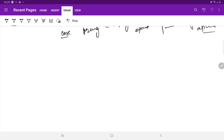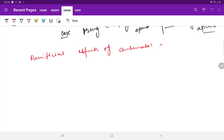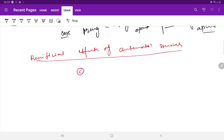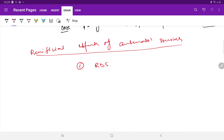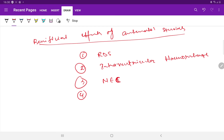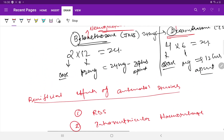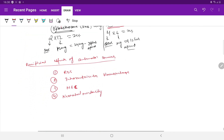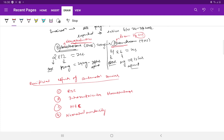Betamethasone is slightly more neuroprotective but costly. Dexamethasone is recommended by the Government of India because it is cheap. The beneficial effects of antenatal steroids include: prevention of RDS, prevention of intraventricular hemorrhage, prevention of necrotizing enterocolitis, and overall reduction in neonatal mortality.